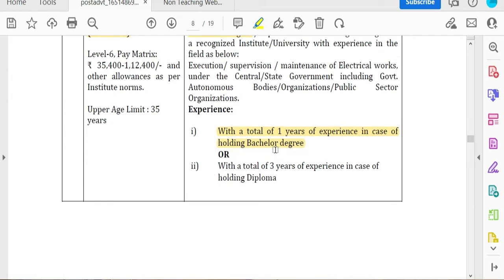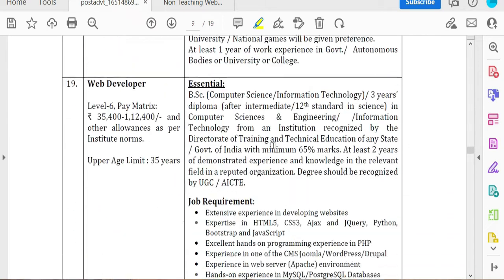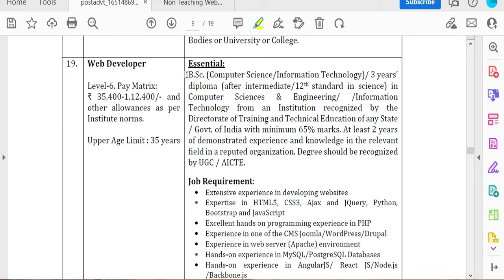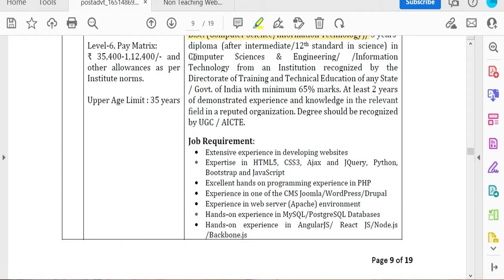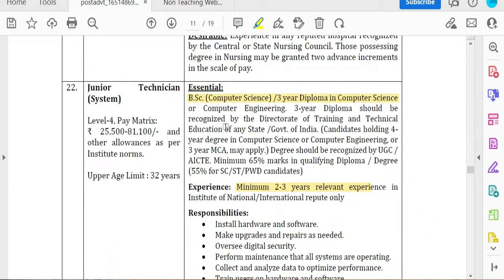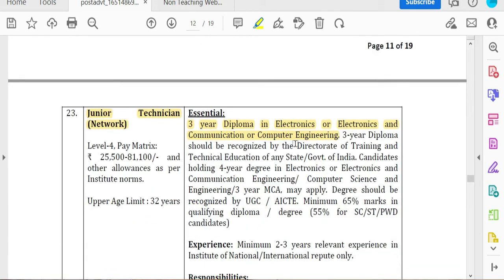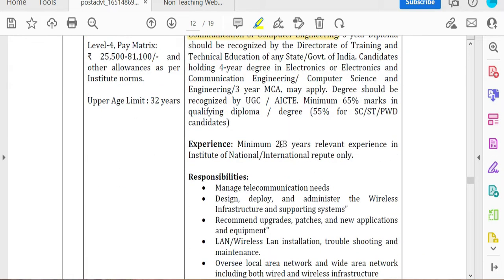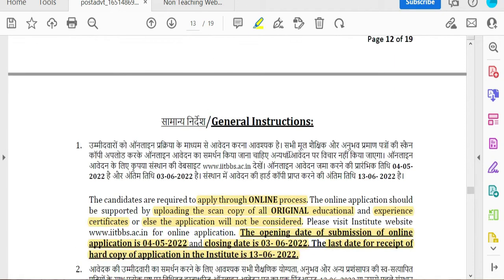For Junior Technician in Electrical Engineering, a diploma or degree in engineering is required. For Computer Science Engineering or Information Technology positions, two years of experience is required. A Junior Assistant requires a BSc or 3-year diploma in Computer Science with two to three years of experience. Electronics and Communication and Computer Engineering posts also require three years of experience.